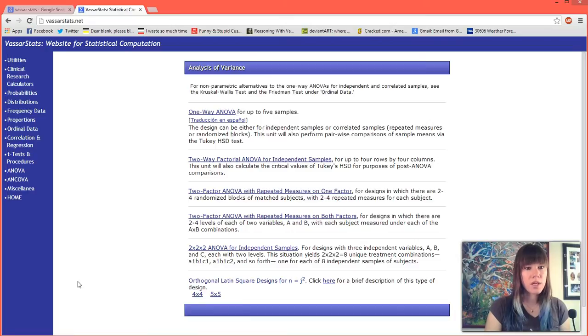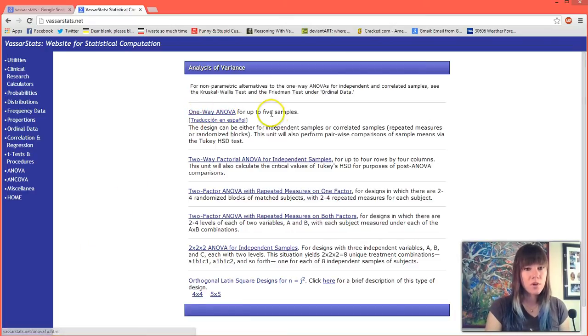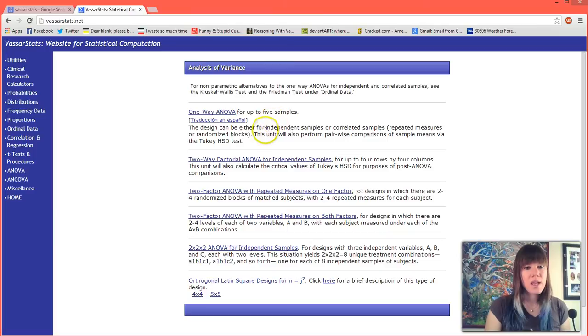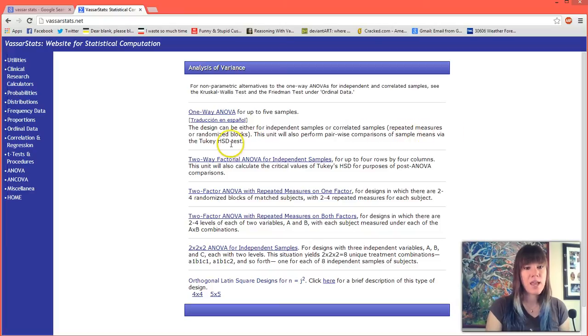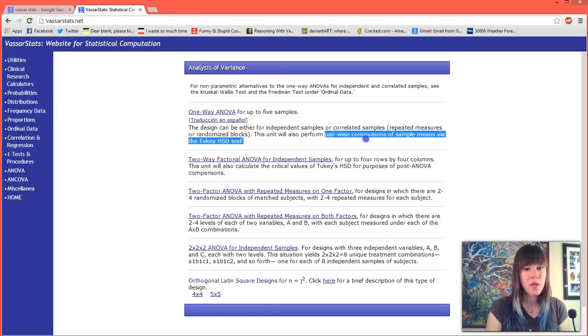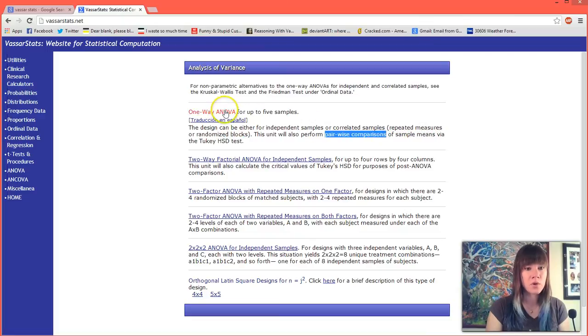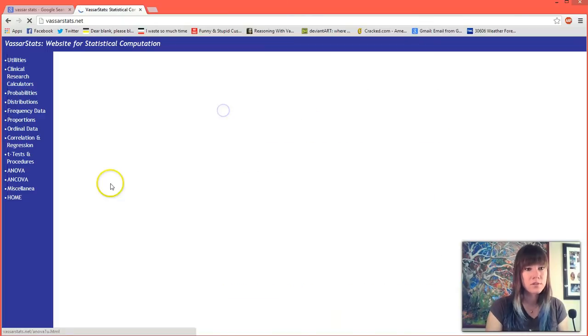Once we're here we'll see that the first option is a one-way ANOVA for up to five samples, and this unit will also perform pairwise comparisons of sample means via the Tukey HSD test. That's what we want - this pairwise comparison - so we are going to click the one-way ANOVA.